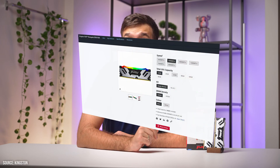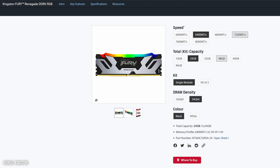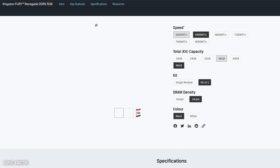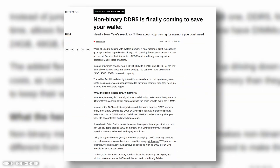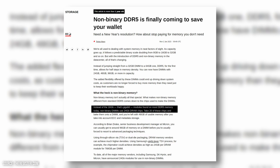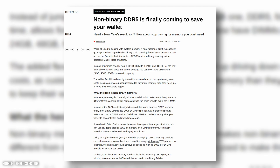Non-binary DDR5 DIMMs can have capacities like 24, 48, and 96 gigabytes. This departure from the binary norm allows for more flexible and cost-effective memory configurations, especially in environments where memory needs don't align neatly with the binary progression of capacities. Non-binary DDR5 memory uses 24 gigabit DRAM chips instead of the 16 gigabit chips commonly found in standard DDR5 memory, providing these unconventional capacities.